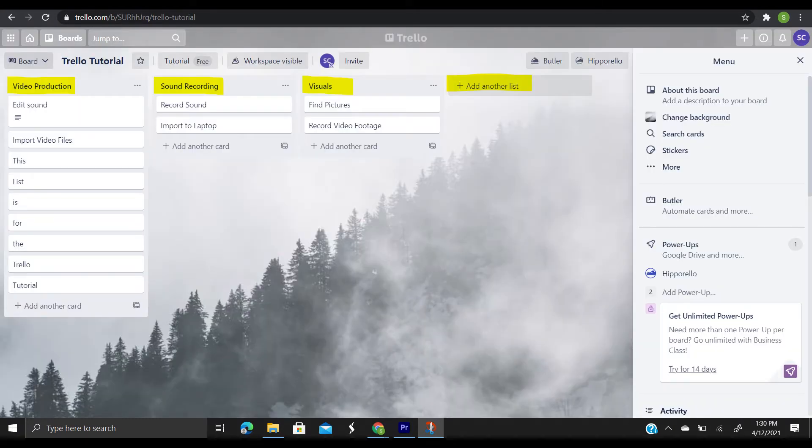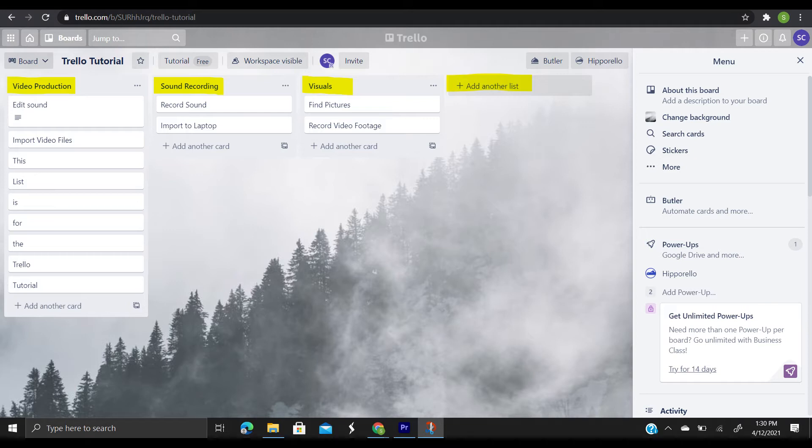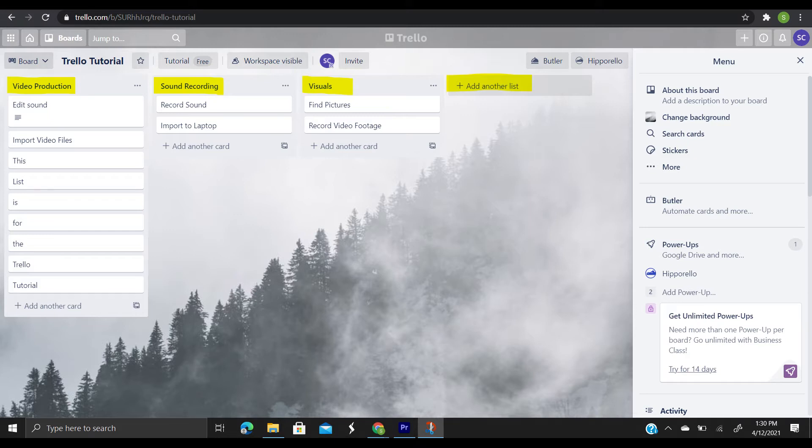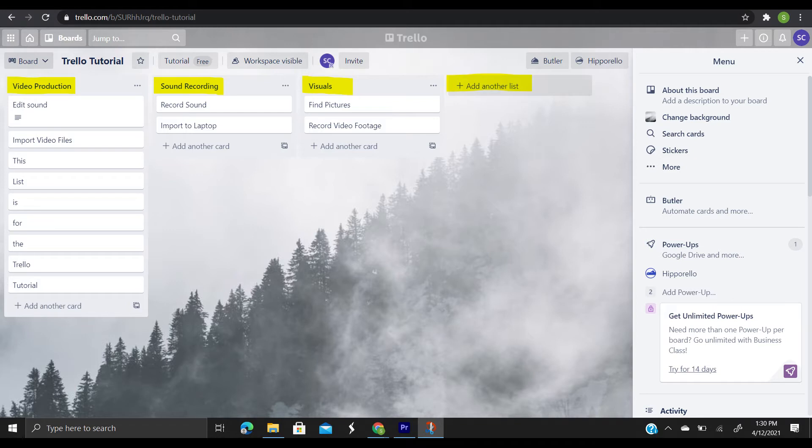The second is lists. Lists keep cards organized in their various stages of progress. They can be used to create a workflow where cards are moved across lists from start to finish, or they can simply act as a place to keep track of ideas and information. There's no limit to the number of lists you can add to a board, and they can be arranged however you like.